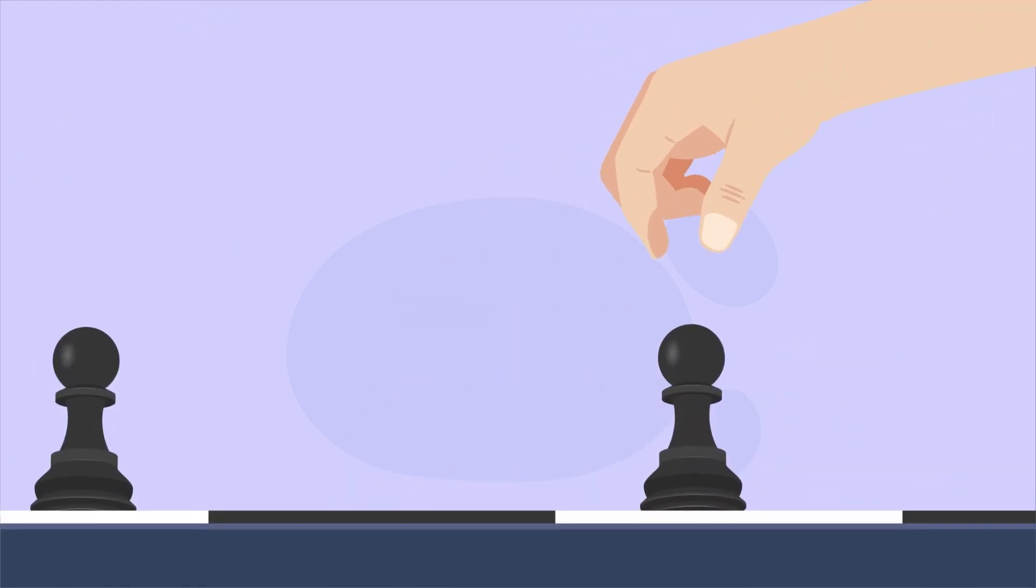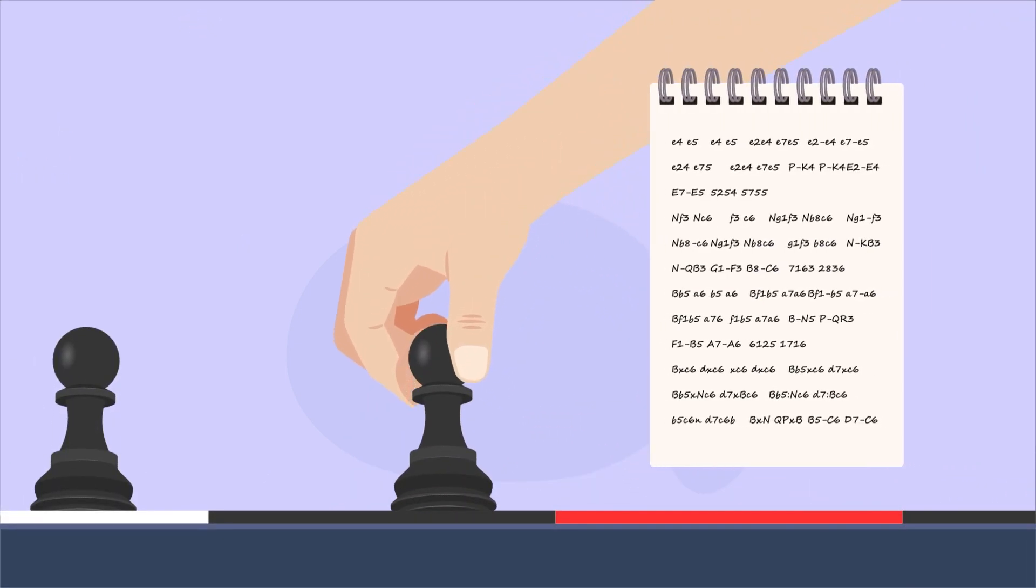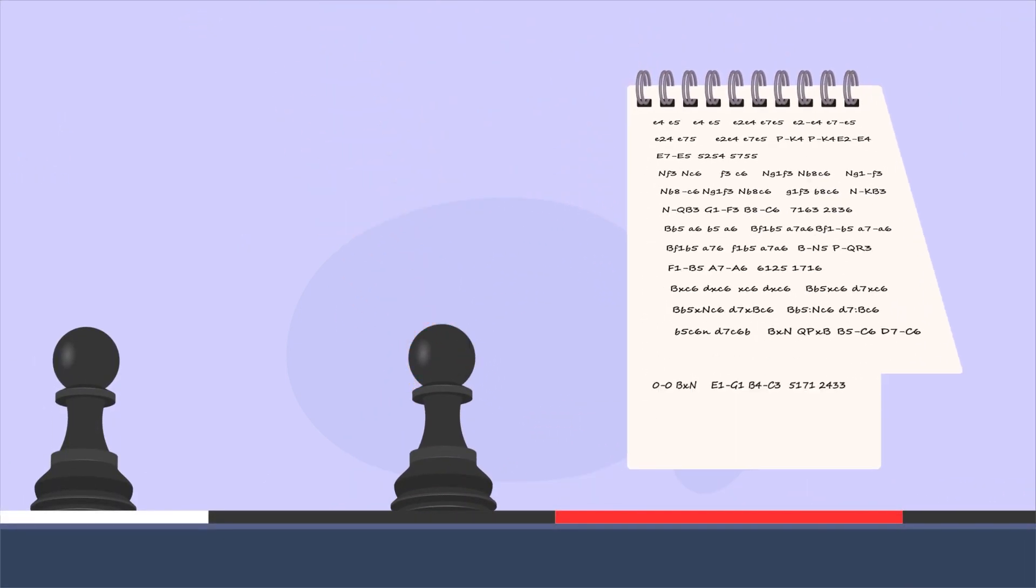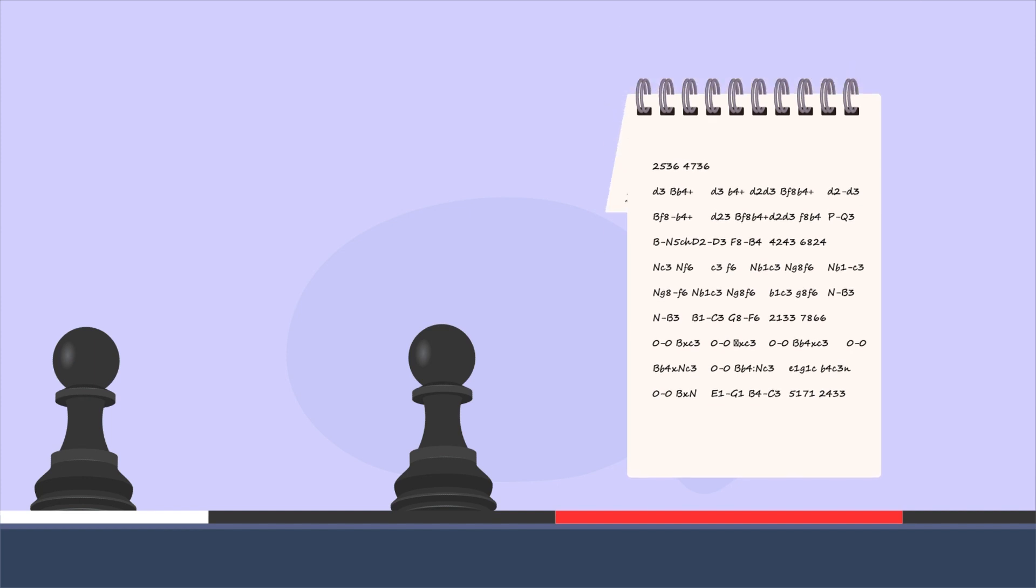So if someone tries to cheat and change a past move, they would also have to change every page that comes after that.